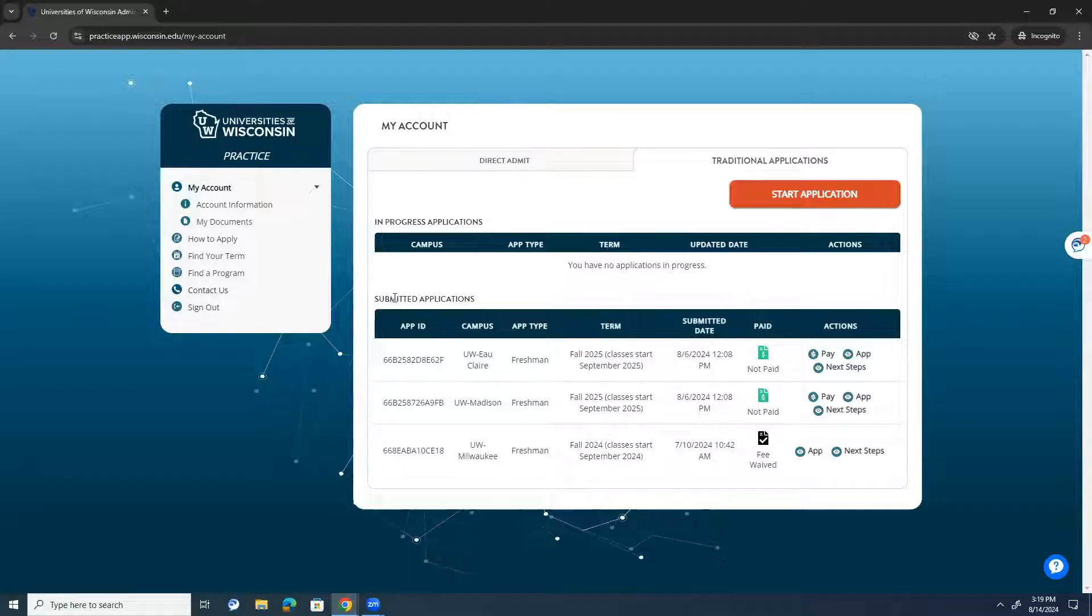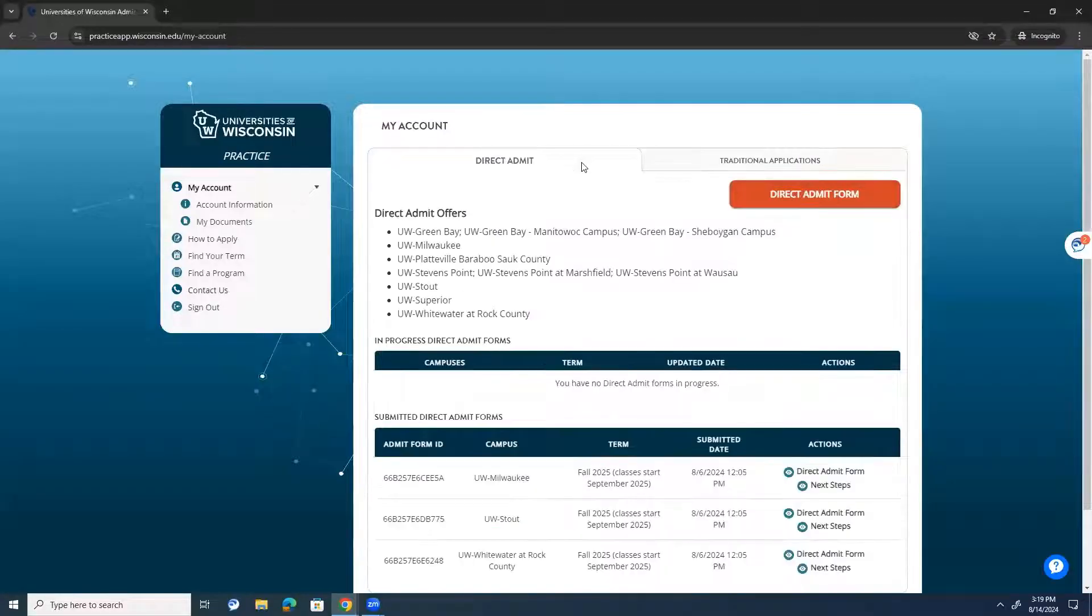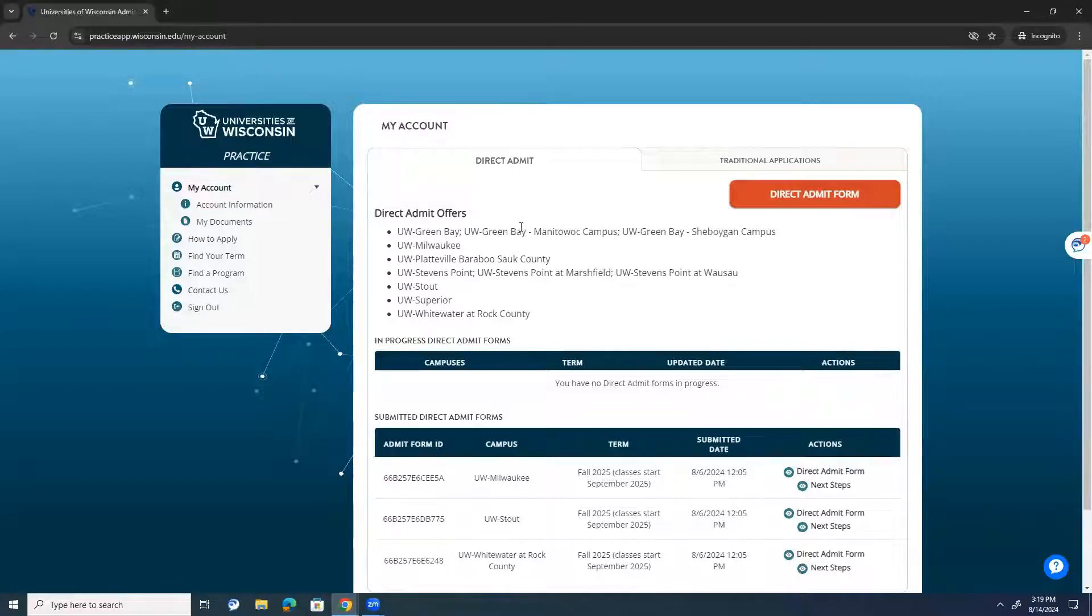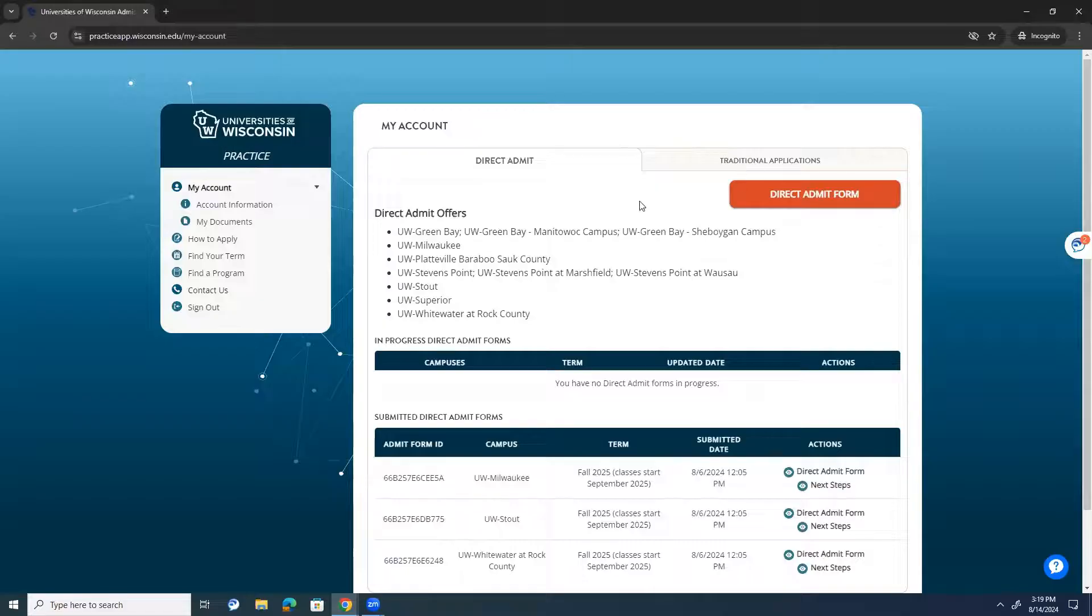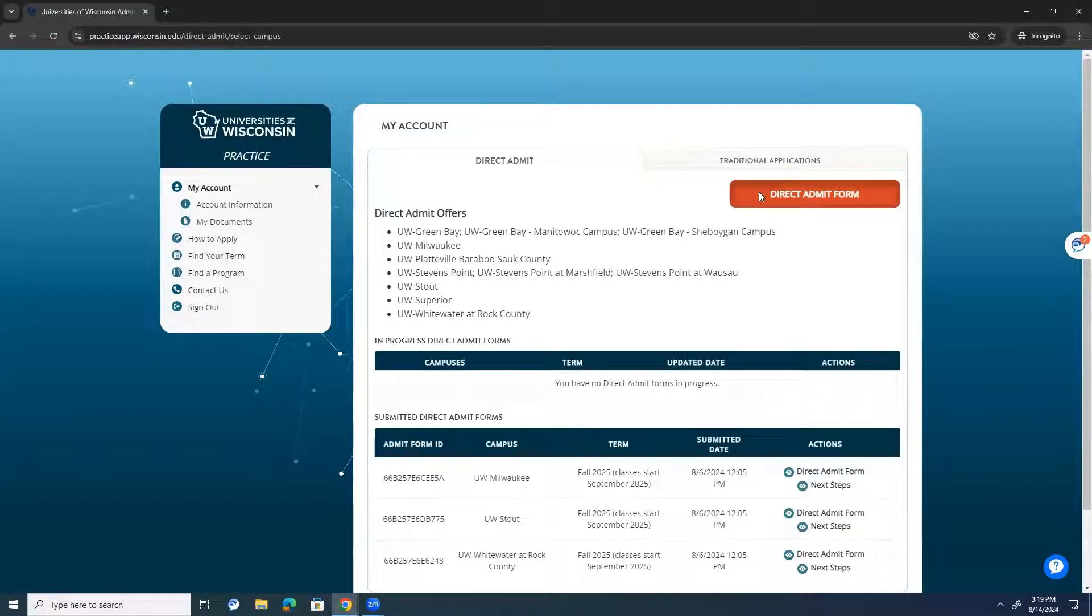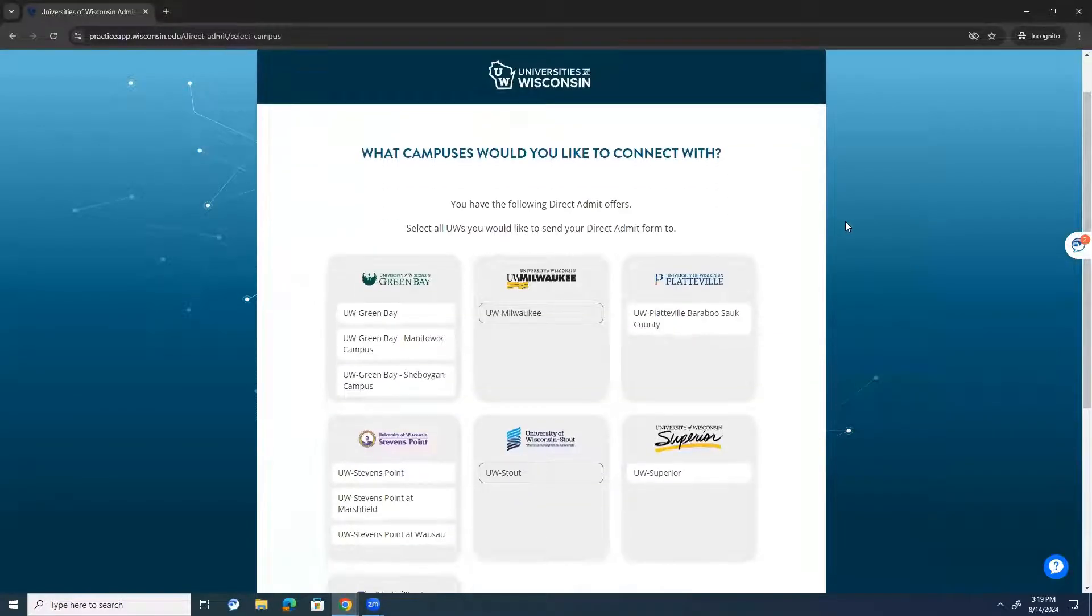Where you're also able to access the traditional application. So, you'll see I have a couple of submitted applications here. And the submitted application, if you do the direct admit form, all of the information from the direct admit form will transfer over to the traditional application. And so, that's a really nice feature. But with all that being said, I'm going to go ahead and start my direct admit form.